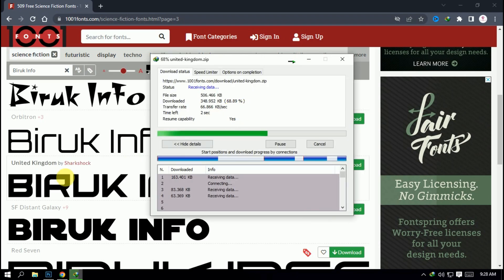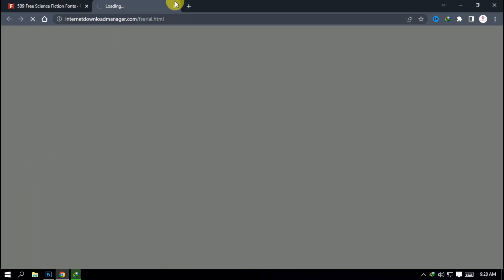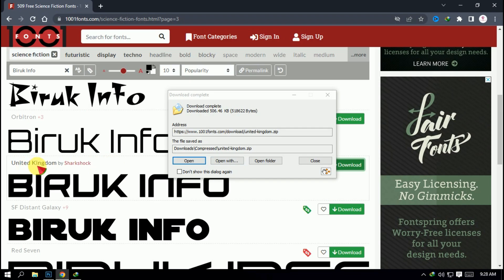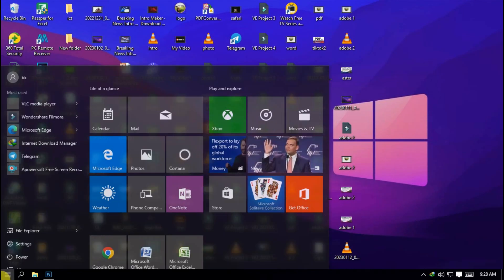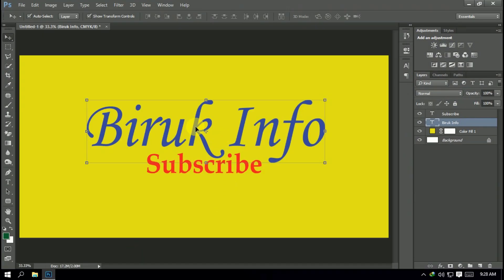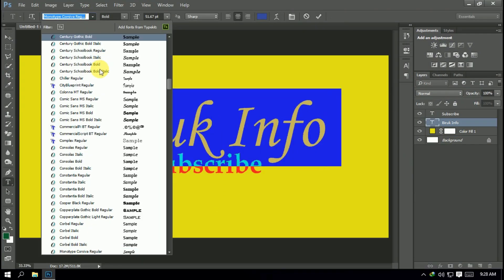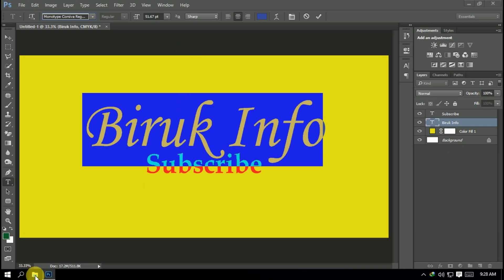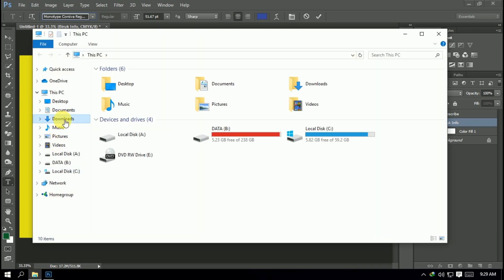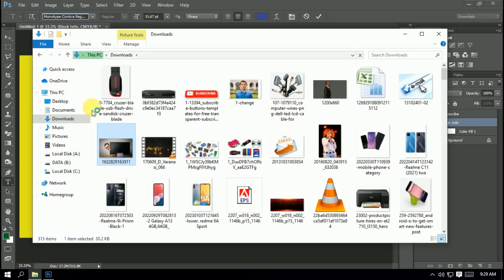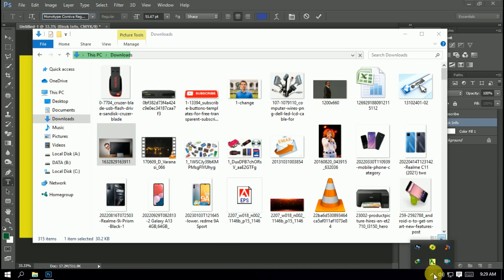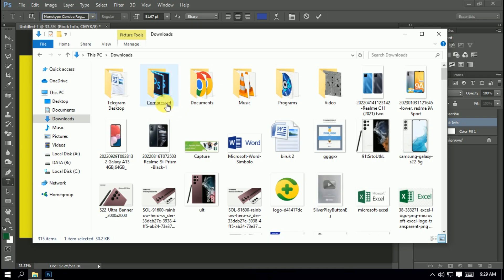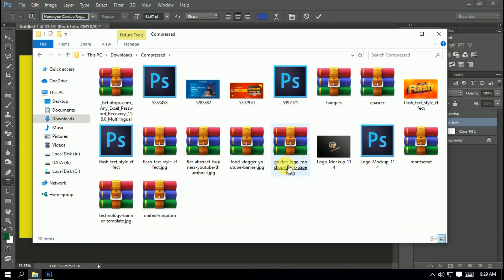If you download it, you will see the link in the description. You can see the link in the description and close it. This is the first one — to install the file. In the install, you can download the file.